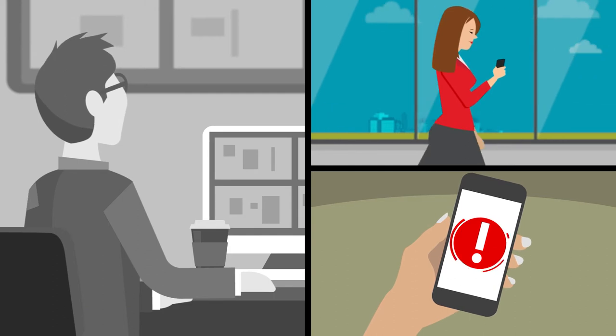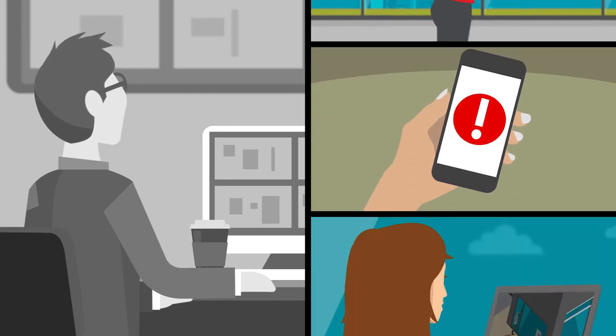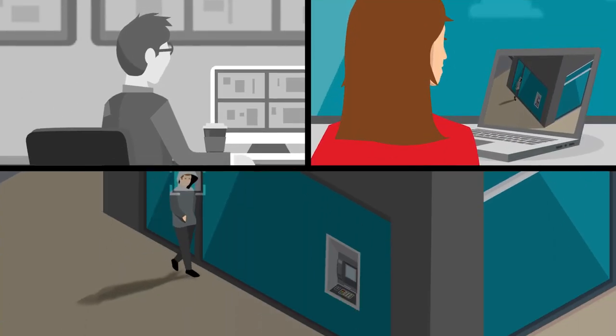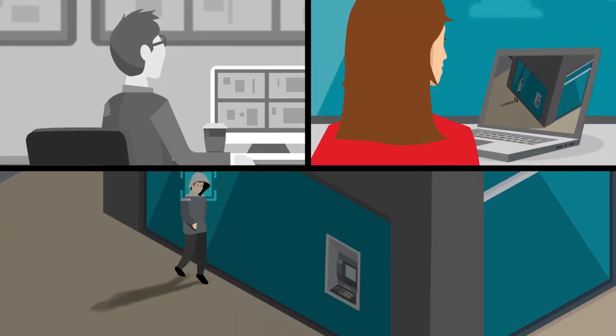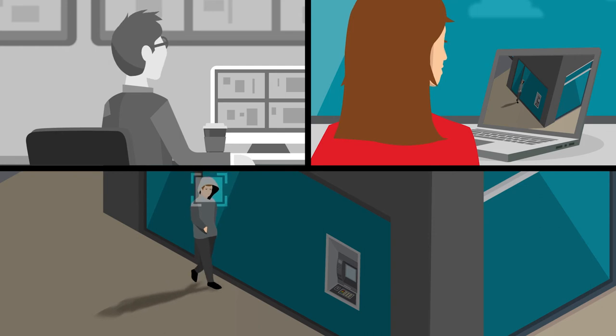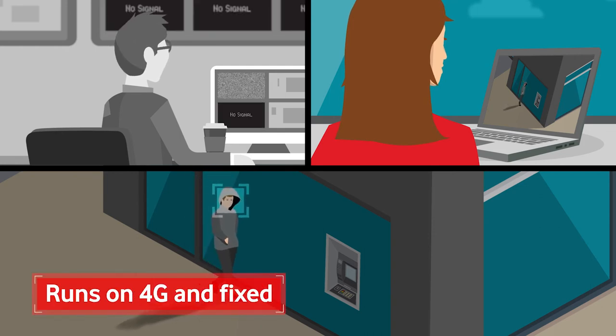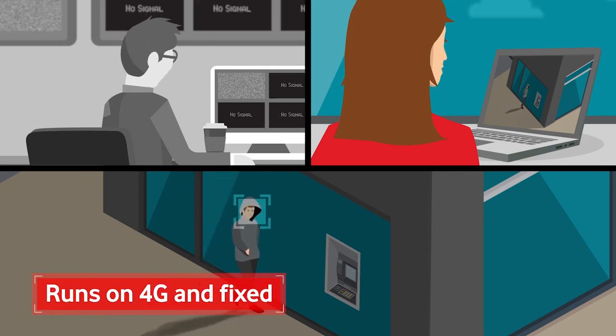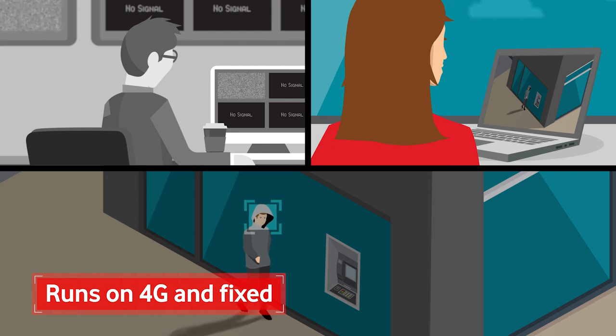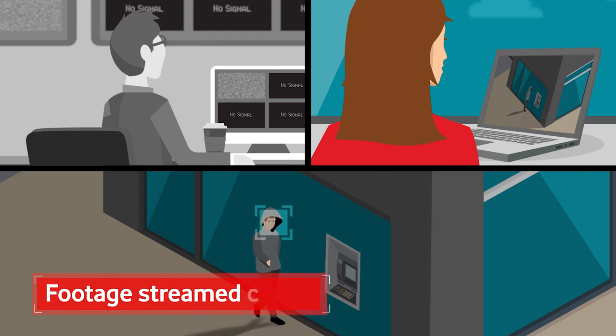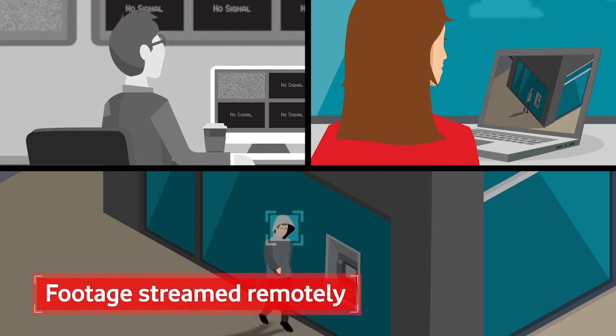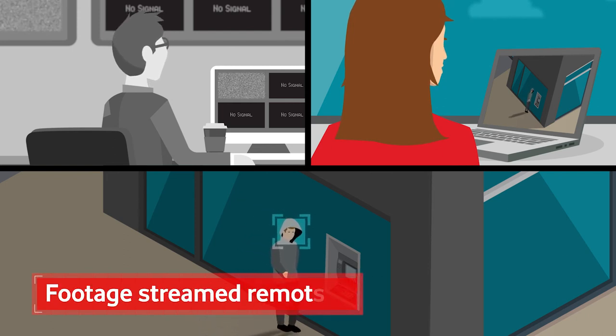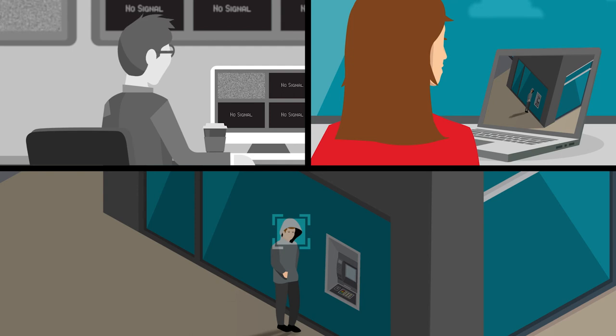The way Sarah monitors her business has completely changed. Vodafone Business Surveillance runs on 4G and fixed connectivity, meaning live and archived video can be streamed real time from anywhere. So she doesn't miss an incident.